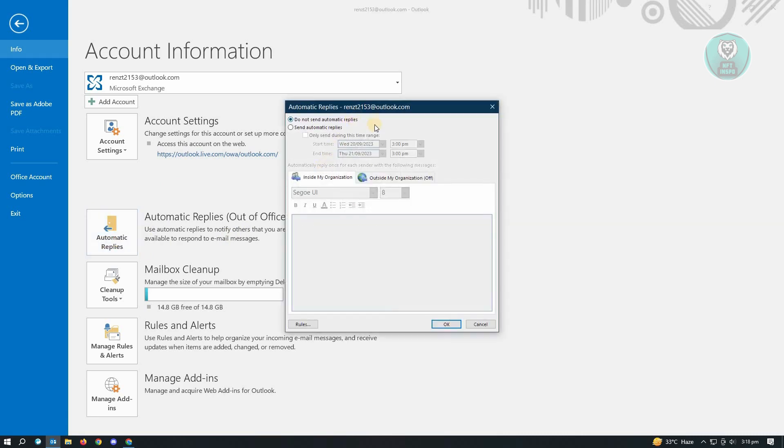Just click on that one. From here, by default, this one is going to be set to 'Do not send automatic replies.' So if you want to enable this one, just click on the 'Send automatic replies.'